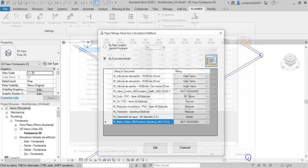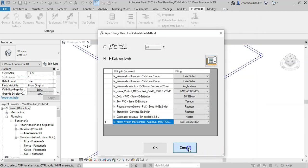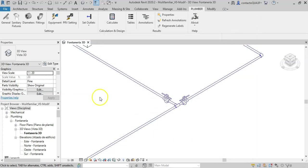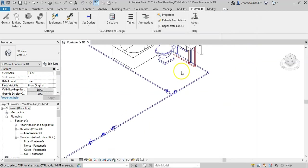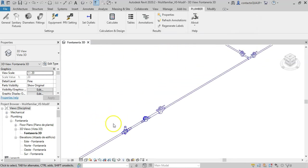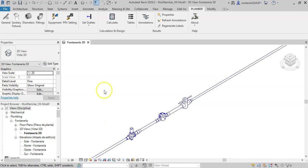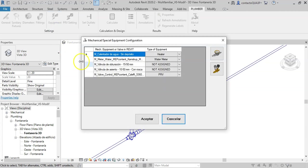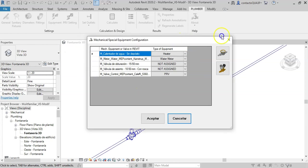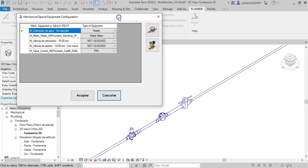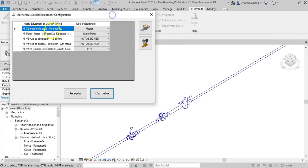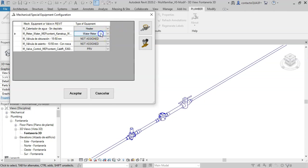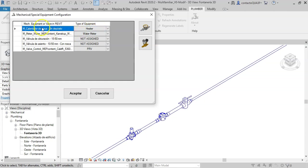Later, if the model created in Revit includes mechanical or special equipment such as water heaters, water meters, or pressure reducing valves, you must use the equipment assignment option by pressing this button. Here you must indicate which Revit objects must be considered from the hydraulic point of view as special equipment. For example, since the heater is an element that interconnects cold and hot water systems, it has to be assigned.